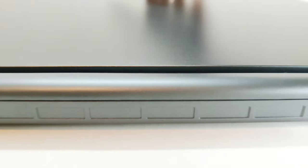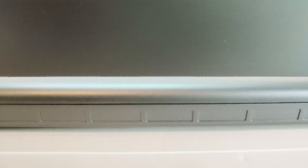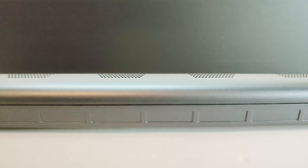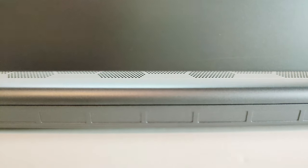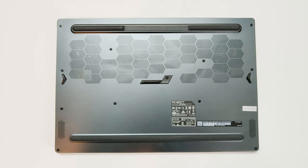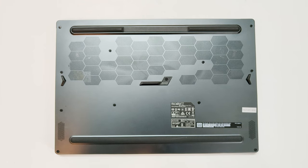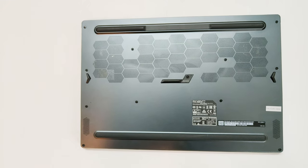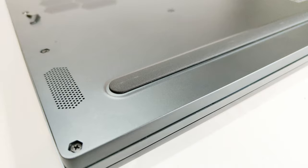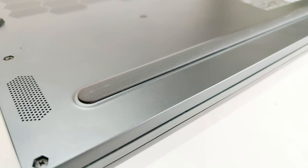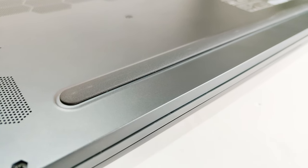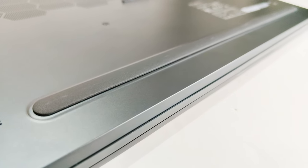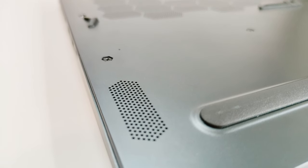On the back of the display we got ventilation grills and once you open the lid there is plenty of space provided for better ventilation. At the bottom we got the honeycomb ventilation grills that we have earlier seen on MSI GF66 Katana. At the bottom you will find two 2W speakers and some rubber strips to elevate the device for better ventilation.